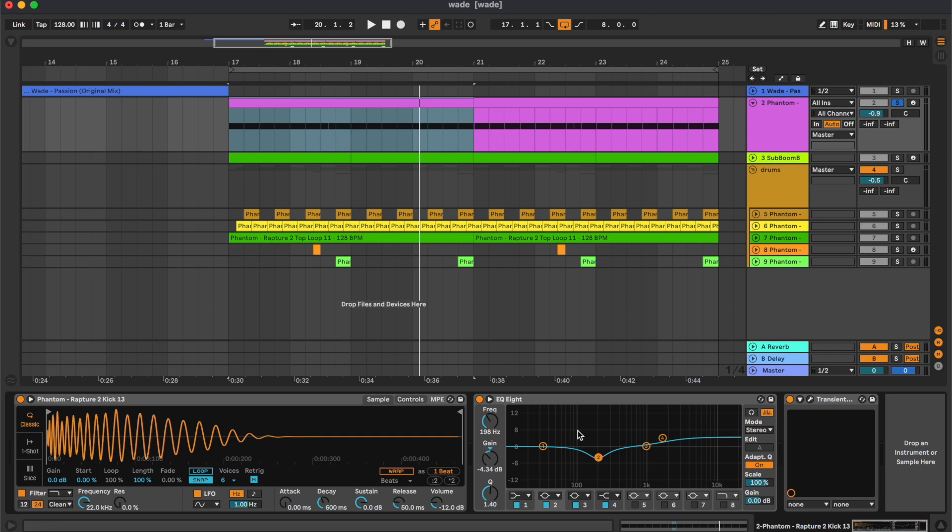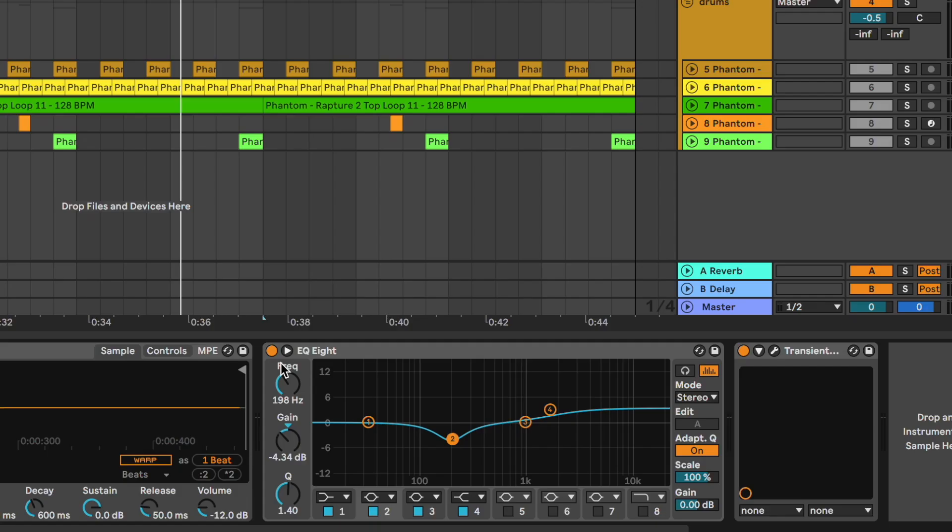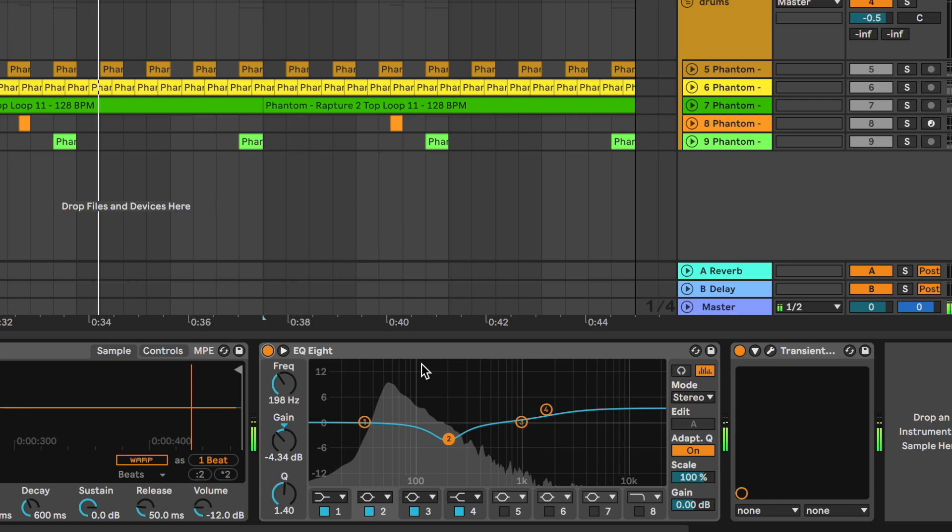So here what we did with this equalizer was reducing a bit around the 200 Hertz to remove some muddy frequencies and boost some of the top end.